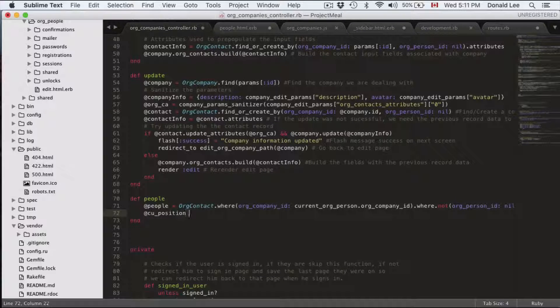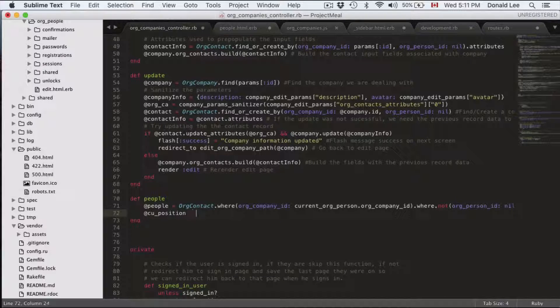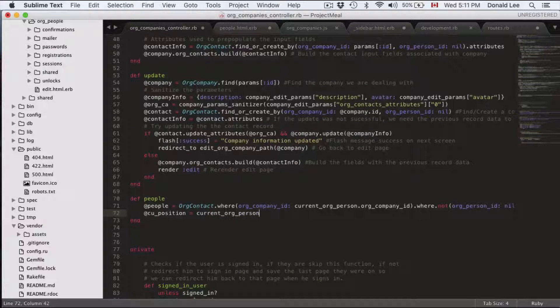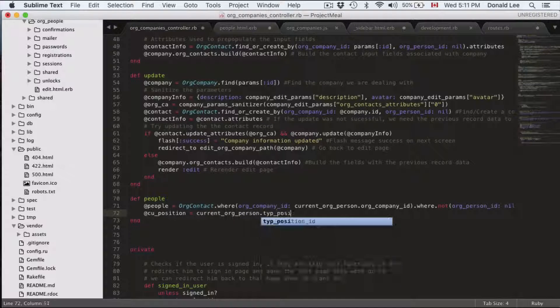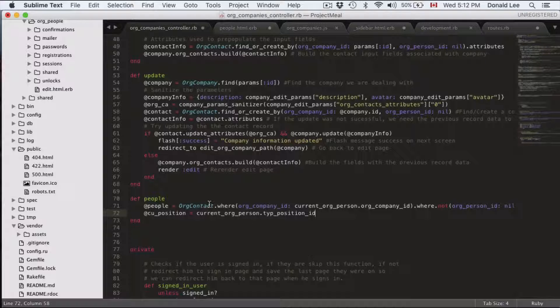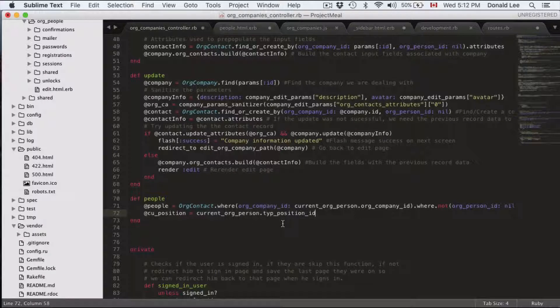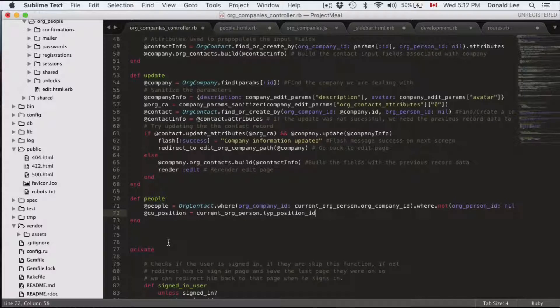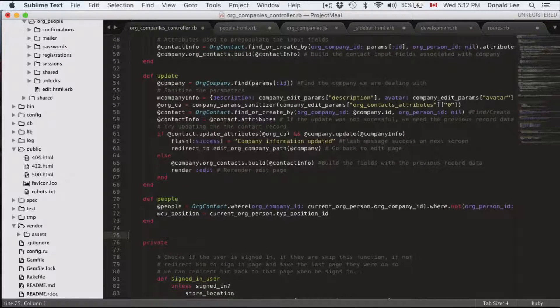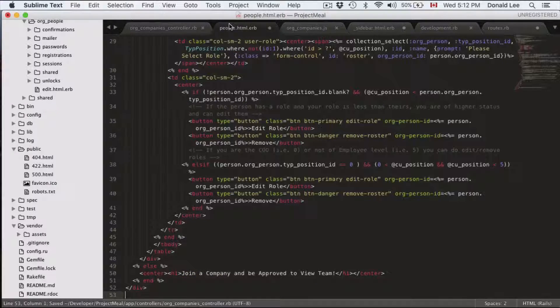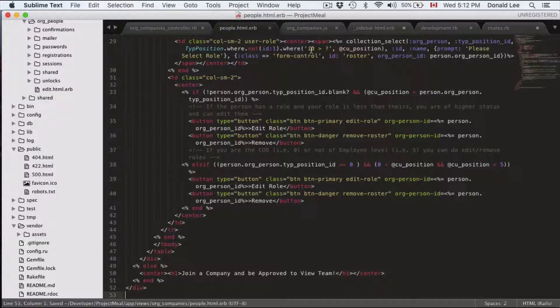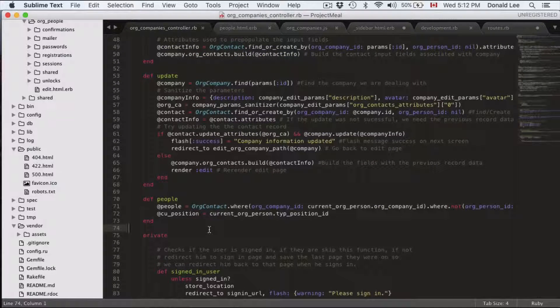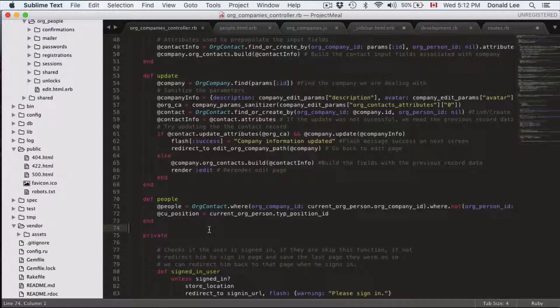So cu position I'm going to have that be my type position ID. So I'm just rewriting that, saving my position into the cu position variable. And this is actually where I want to leave it. So in the next video we're going to write up the view and we're going to show how this page actually looks like.